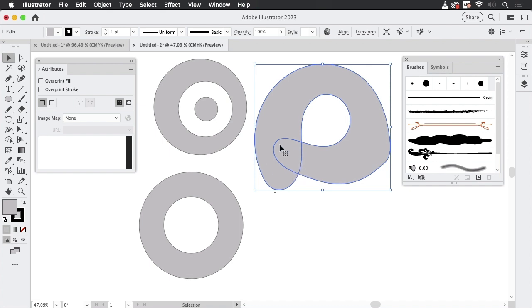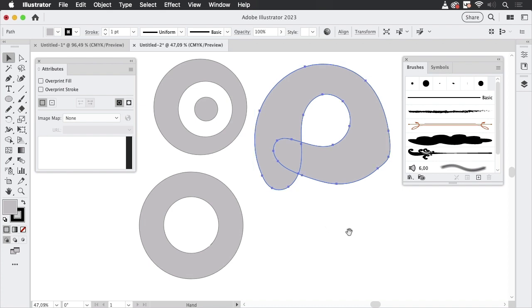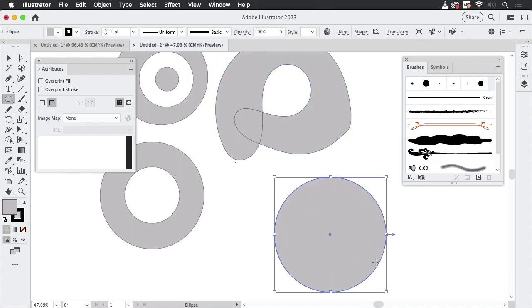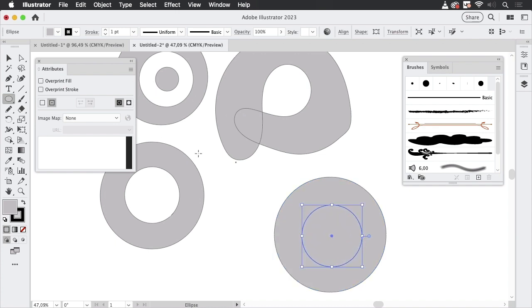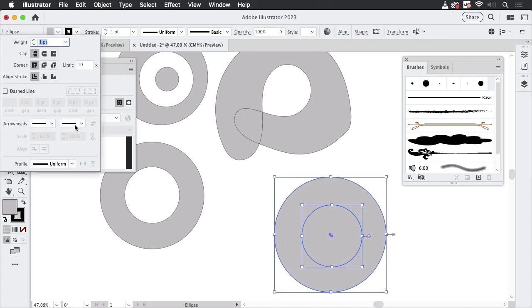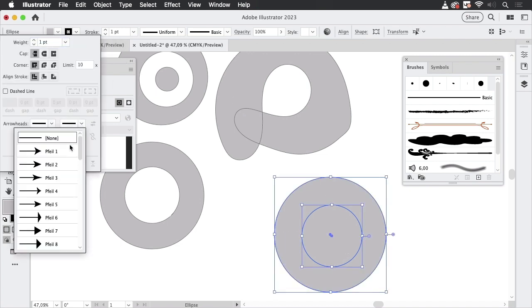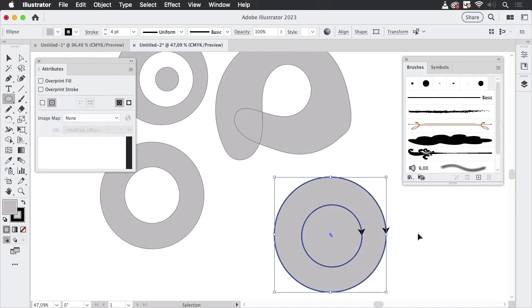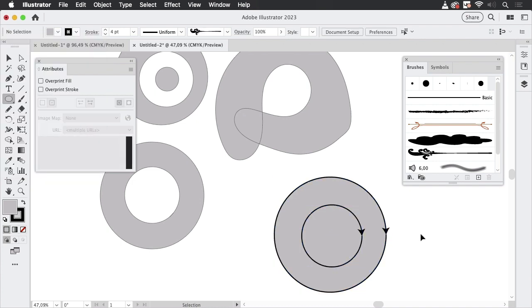But how does this work? Non-Zero works differently because Non-Zero takes into account the direction of the path. Let's make it—I'm going to make a compound path again with these two, but what we're going to do is apply an arrowhead. So like this, we've got arrowheads applied now, which doesn't make any sense with a closed path.